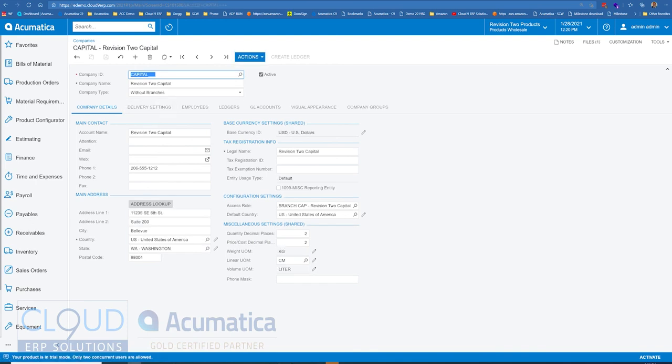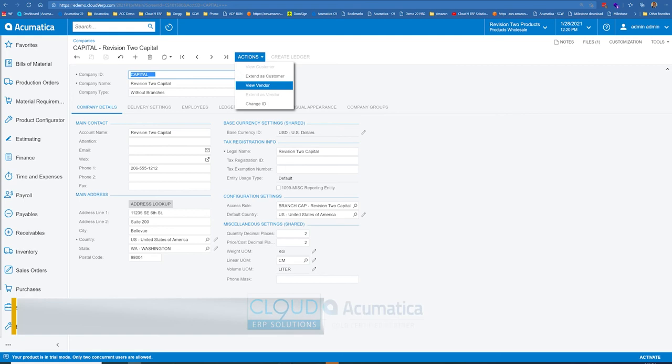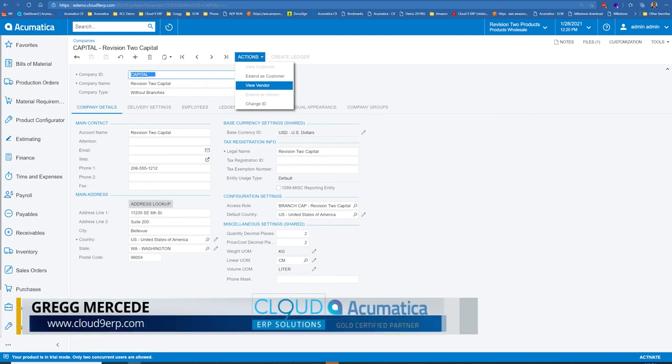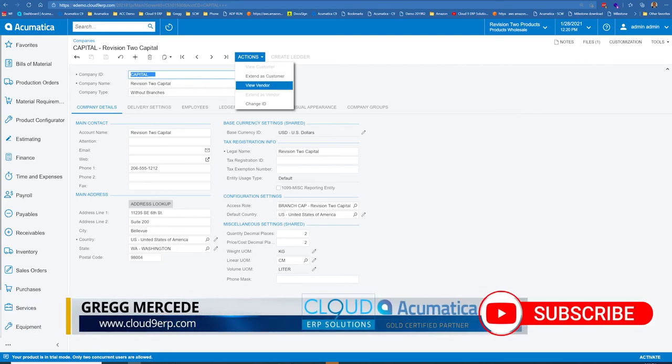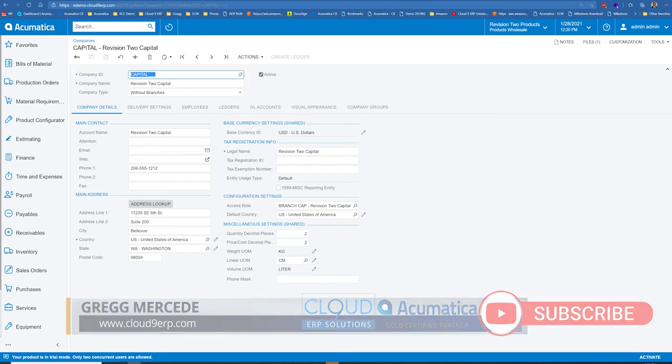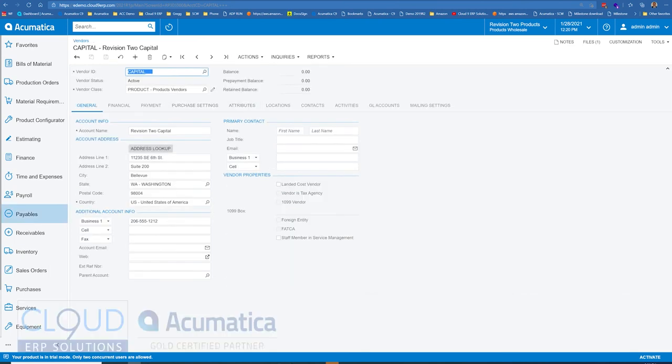If we take a look at our capital company for example, at the top of the screen you have this actions menu. This allows you to extend this company as a customer or a vendor. You can see here I've already extended it as a vendor so it'll let me see it. If I click on view vendor, it'll show the vendor profile and it's all linked to that particular company.